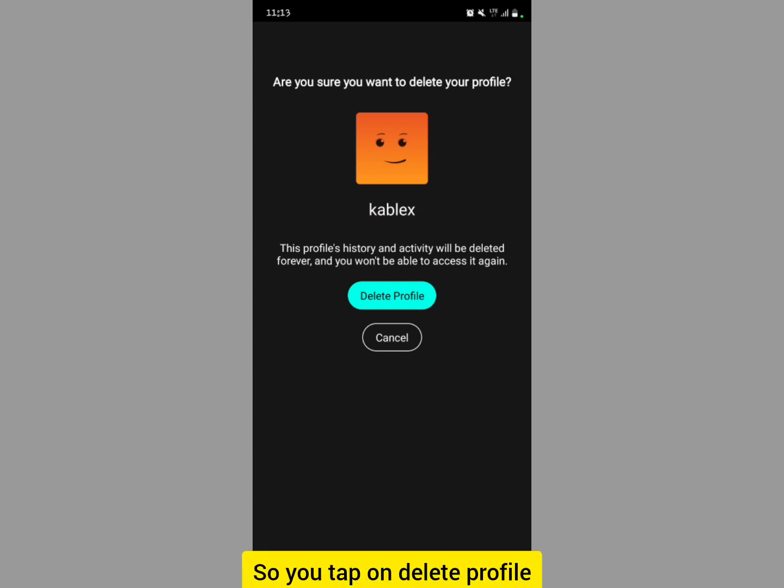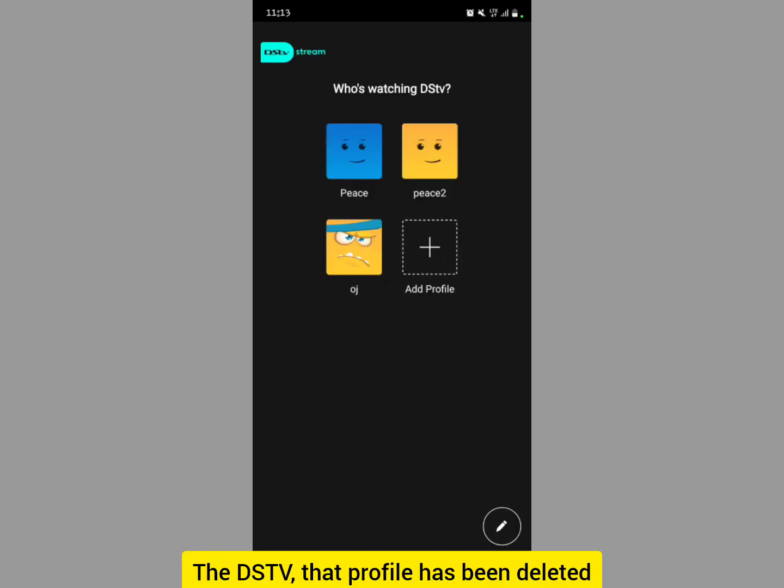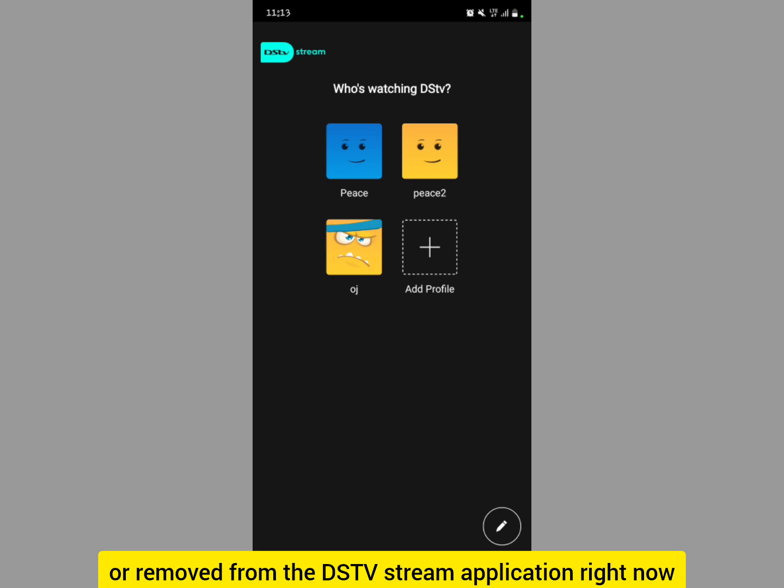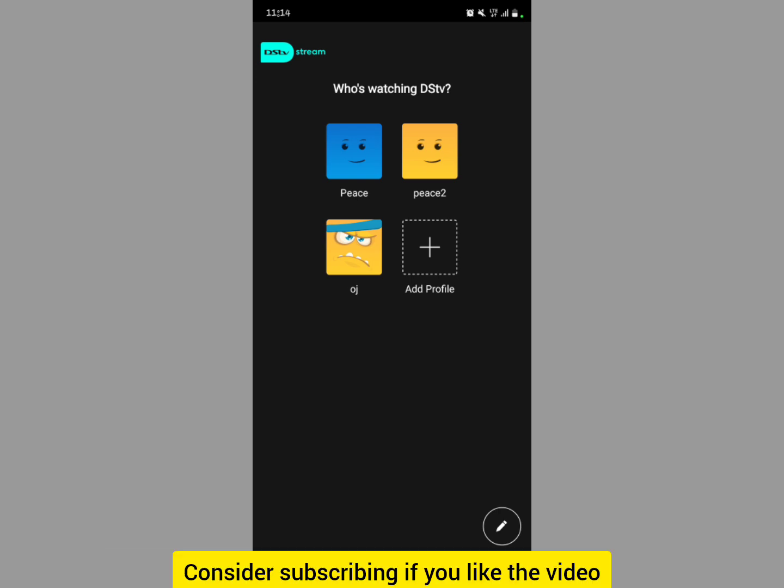The profile has been deleted or removed from the DSTV Stream application right now. Consider subscribing if you found the video helpful.